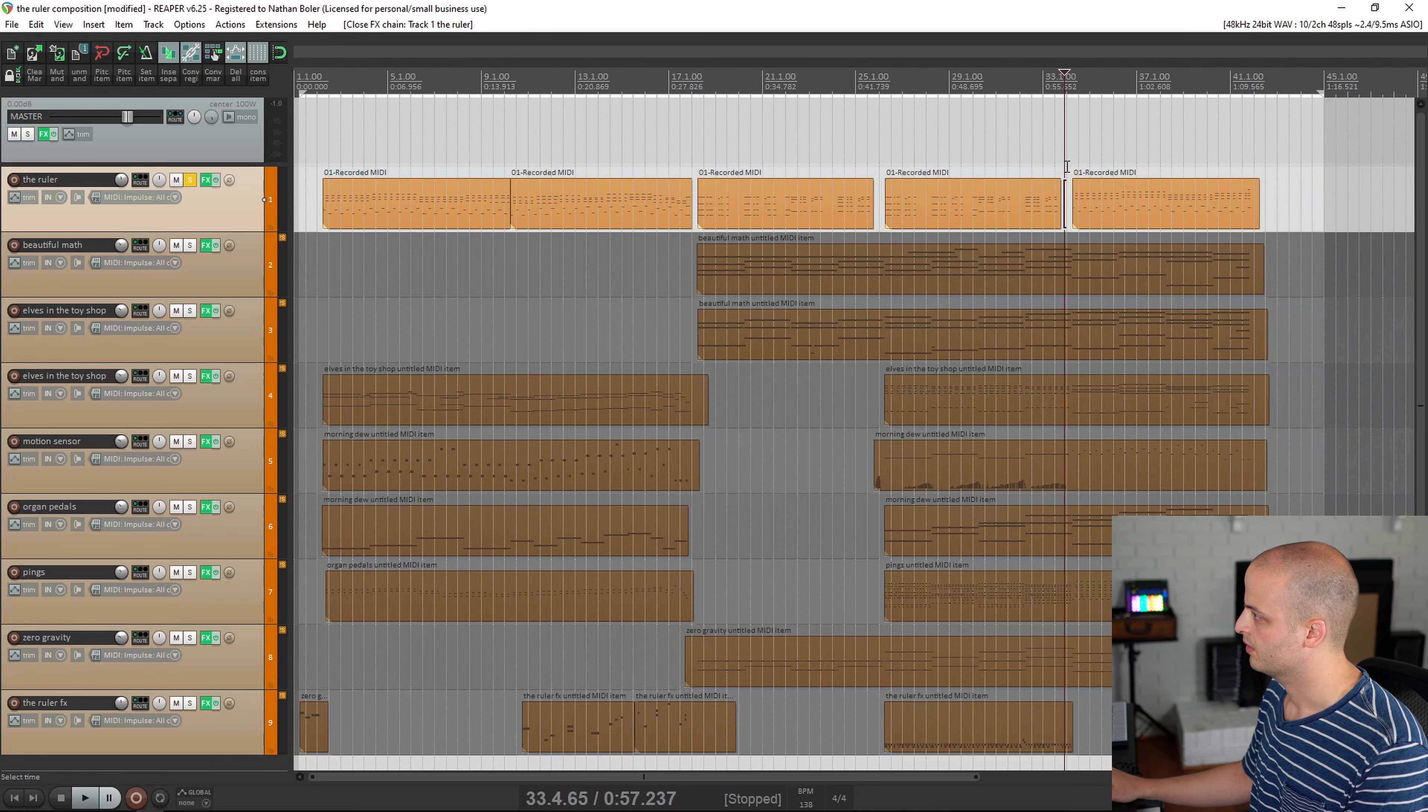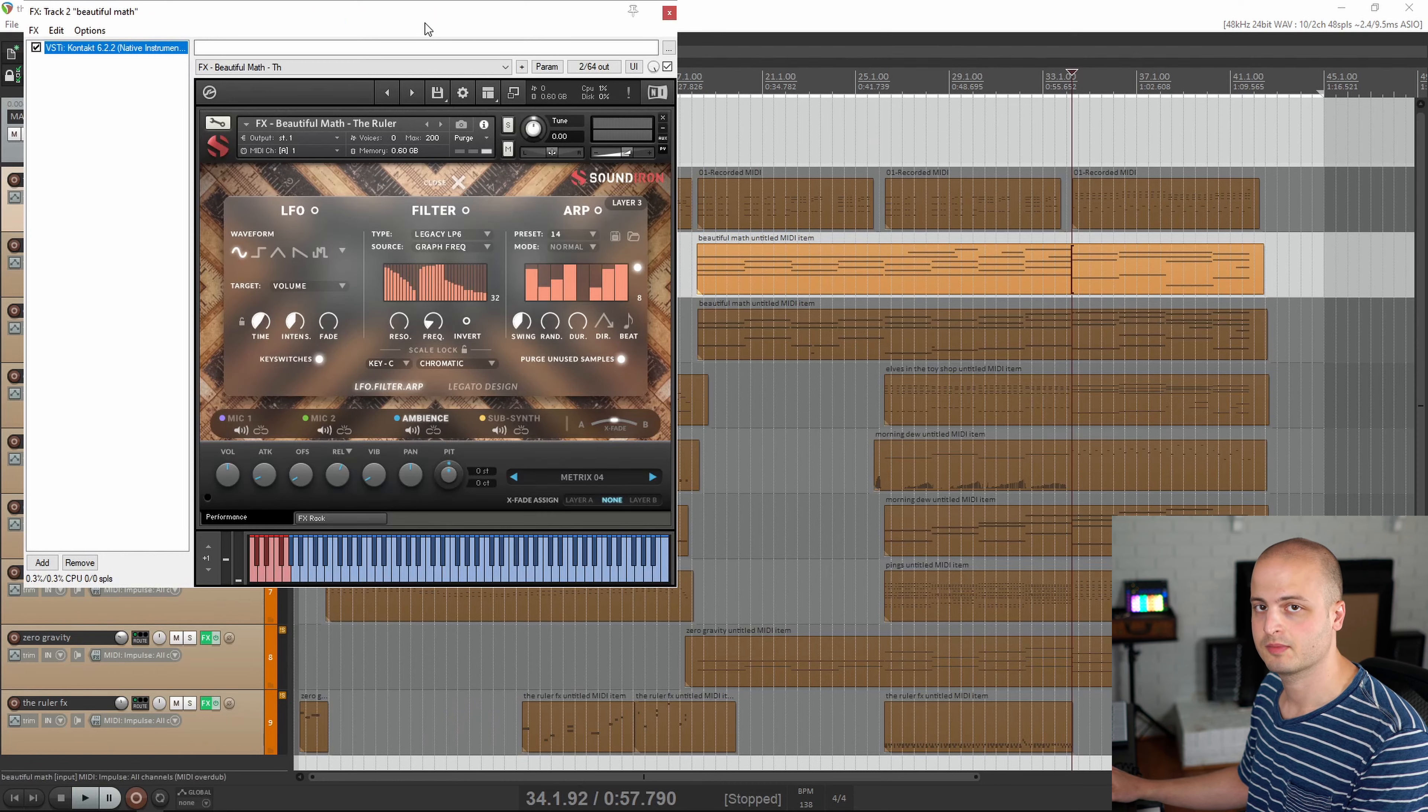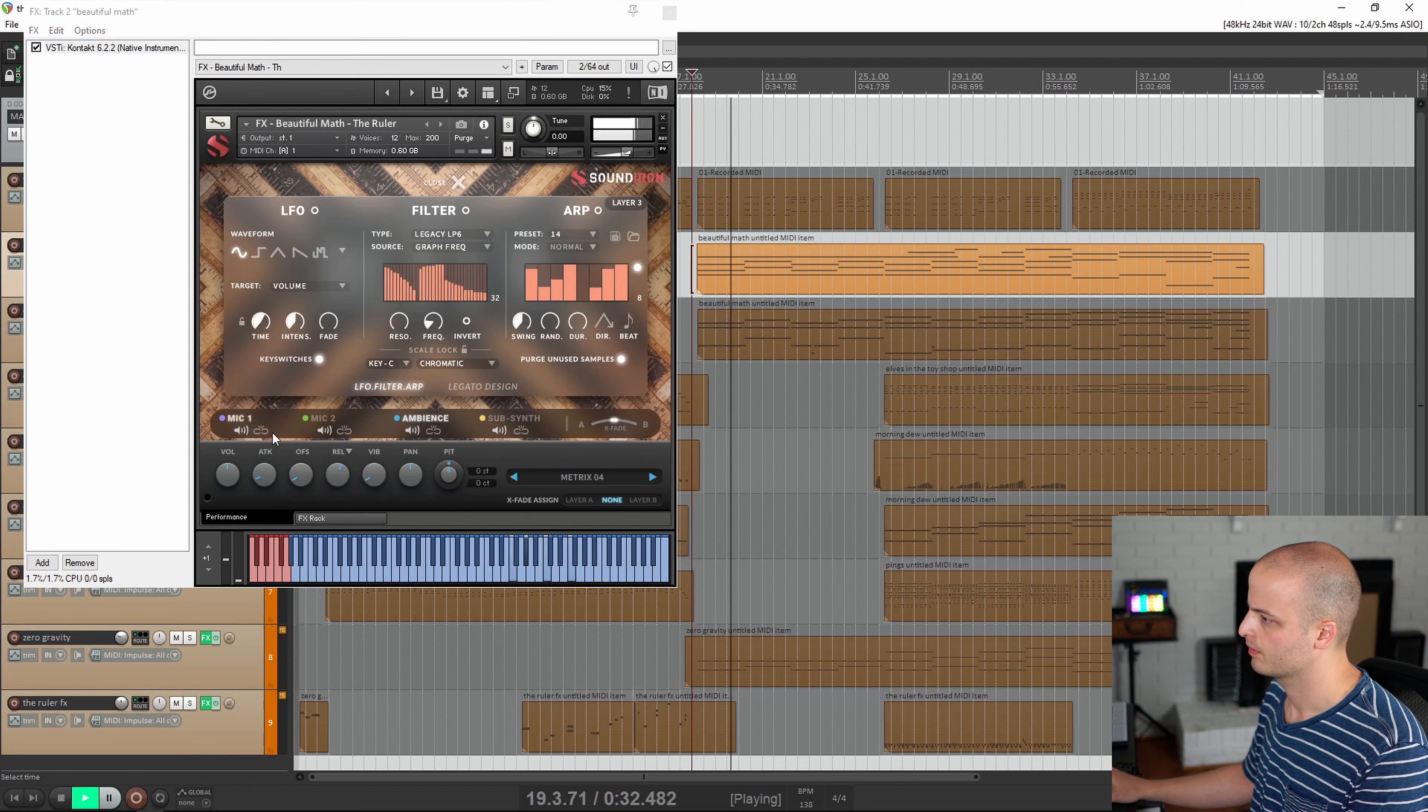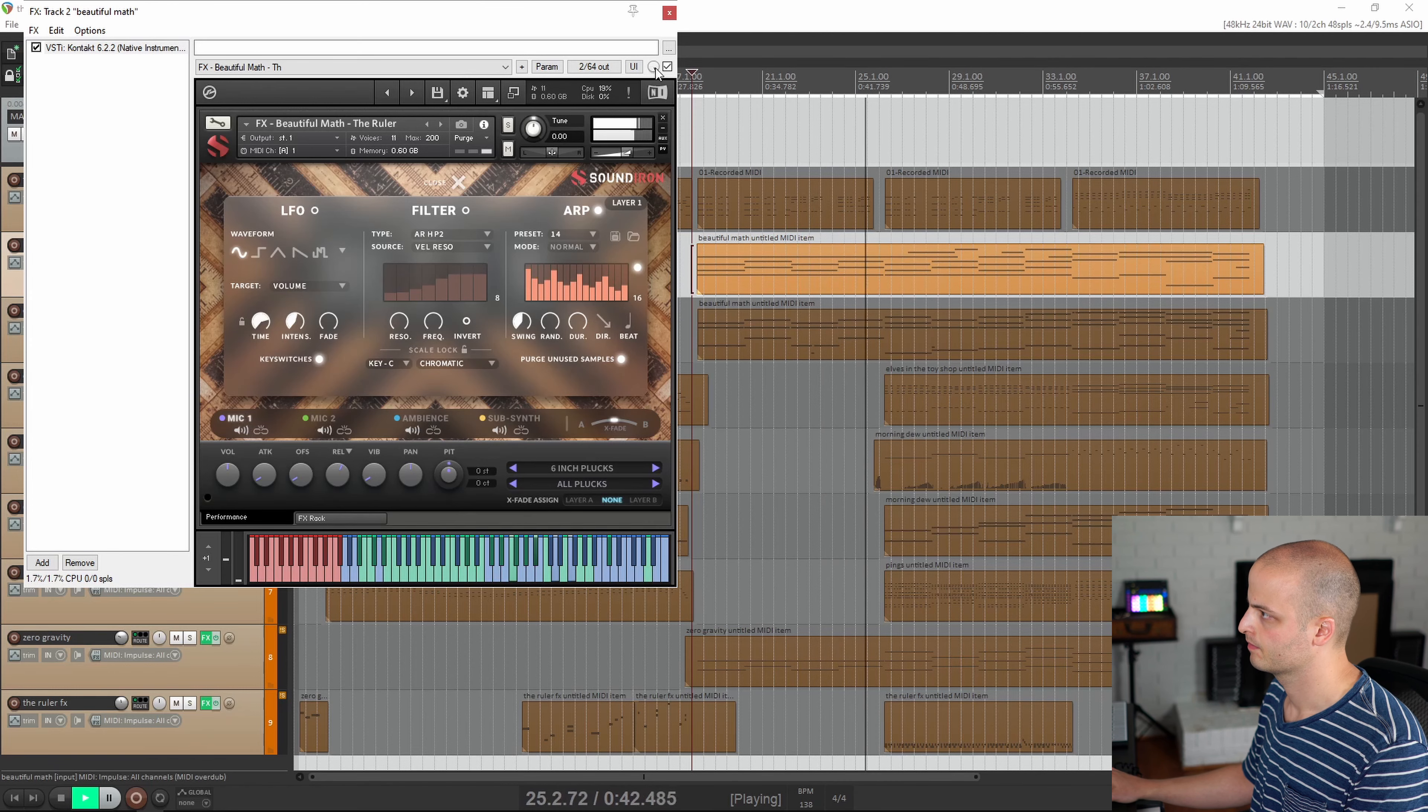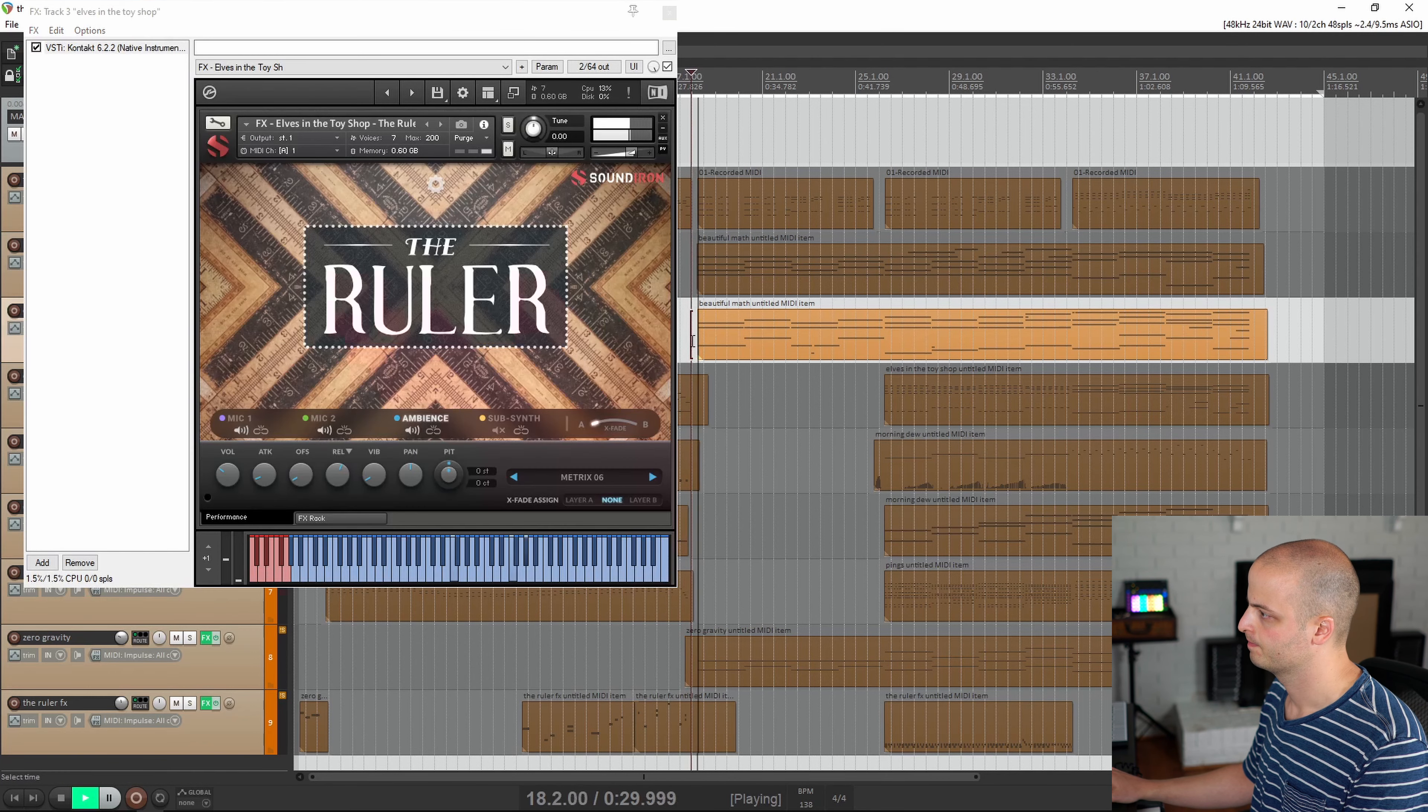It just sounds like a wood or plastic tune percussion. The next track is called Beautiful Math and it comes from the custom effects presets. Here's what it sounds like. This track is a custom effects preset called Elves in the Toy Shop.